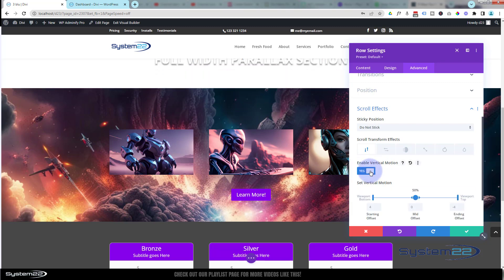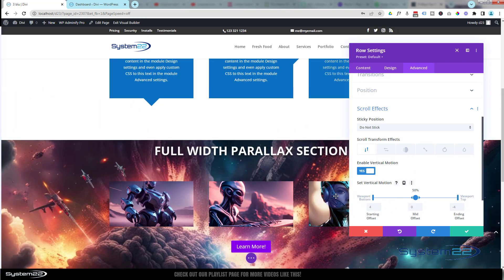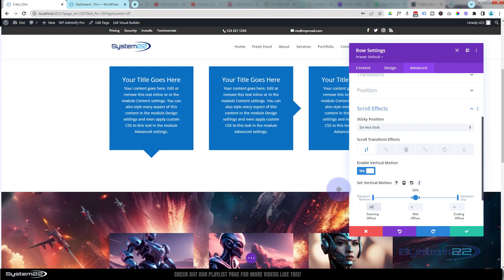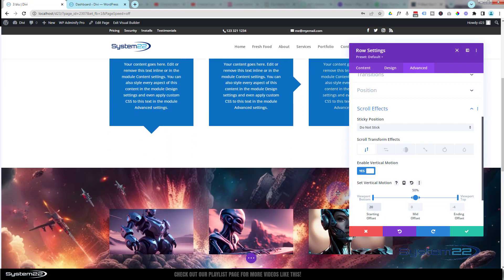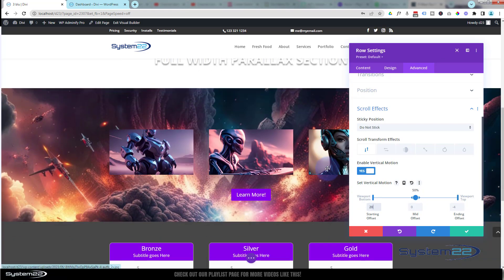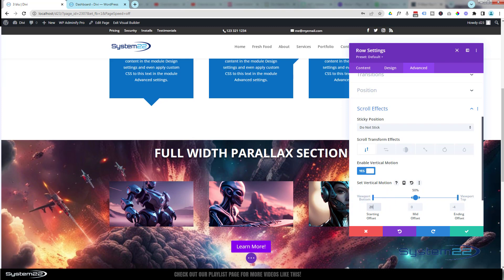I'll hit the switch to enable vertical motion. As you can see it's moved the title up. I actually want the title to not be visible when the parallax section first comes into view, so I'm going to change the bottom value from 4 to 20. Now it's not visible as it's coming into view and it rises up as we scroll, which is great. But I don't want it to appear until the section is almost 70% up the screen. We have viewport bottom and viewport top controls to determine how things work.